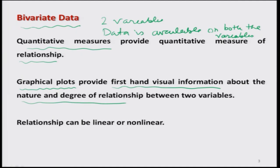Moreover, this relationship can be linear as well as non-linear. So here we are going to consider only the linear relationship, and for that we have a measure called the correlation coefficient.